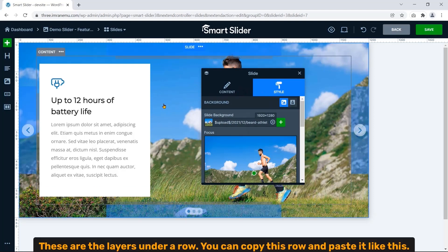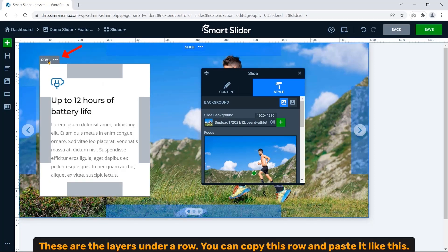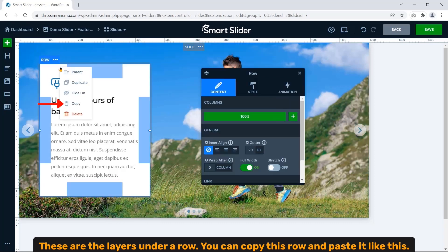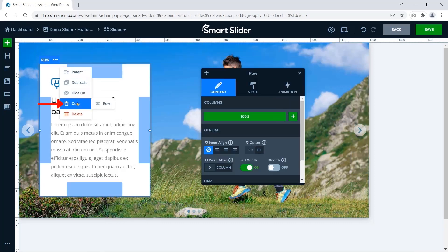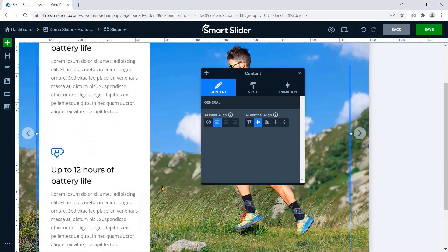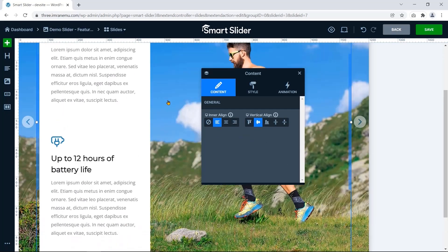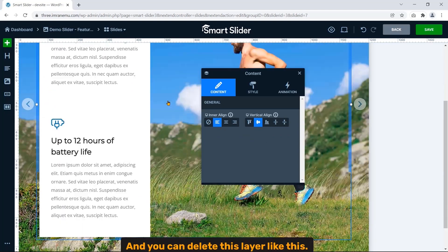These are the layers under a row. You can copy this row and paste it like this. You can delete this layer like this.